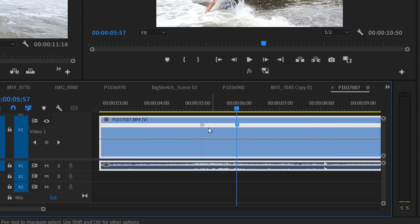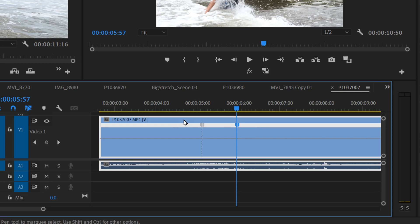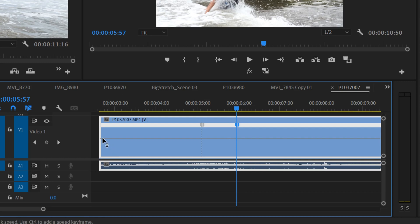What these lines have done is actually separated this clip into different speed sections. So what I'm going to do is just change the speed of this middle section right here.